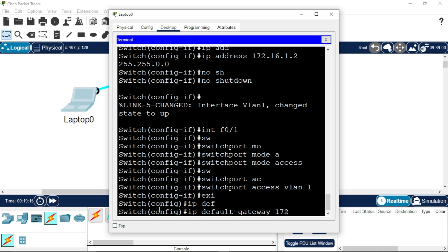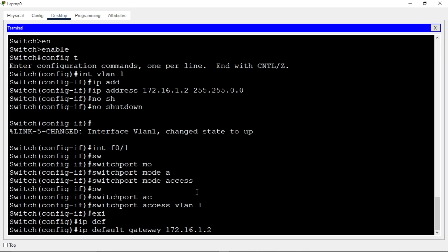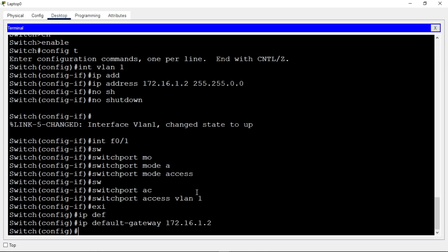Use the command 'ip default-gateway'. Give it the gateway IP address — we'll use 172.16.1.2. Once you're done, press Enter. Now let's verify this configuration. Type 'exit' then 'show running-configuration' and press Enter.